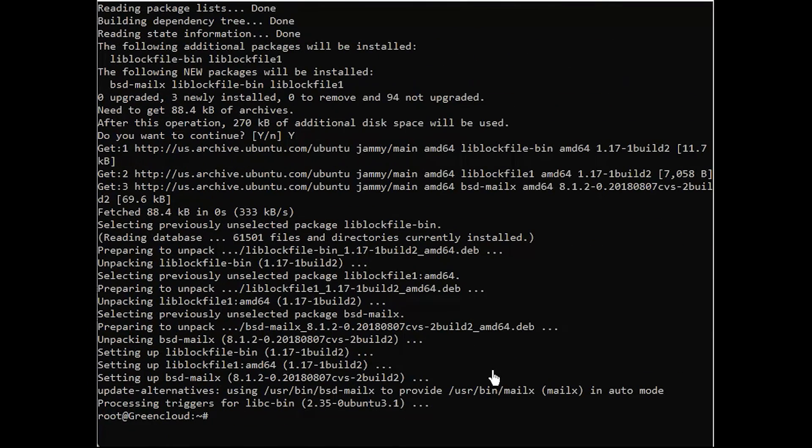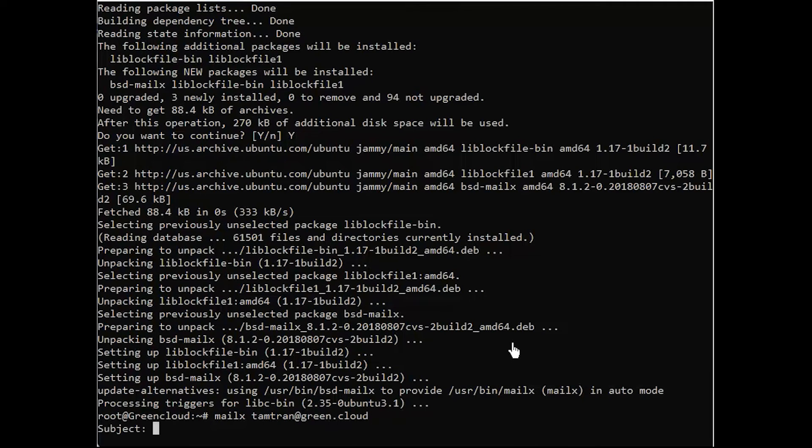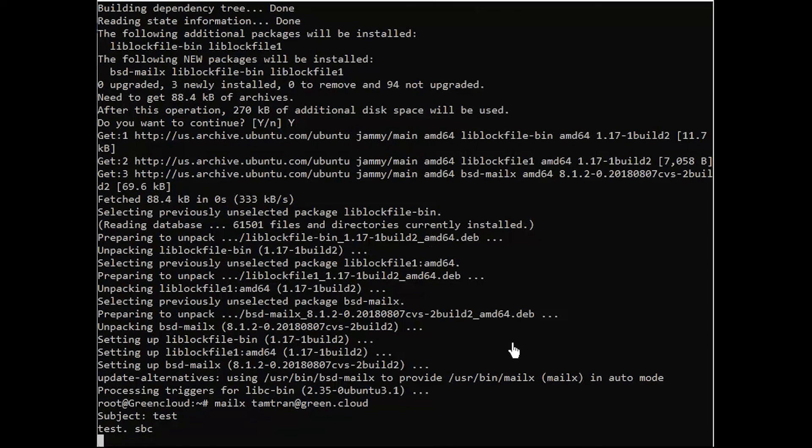Use the mailX command to send a test message to a real email account you use every day. When prompted, enter test or whatever you want for a subject, and then press enter. Then, write the body of your test email and press enter again. You need to tell MailX that you're done writing your message. To do that, we have to end the message with a single dot and press enter one final time.